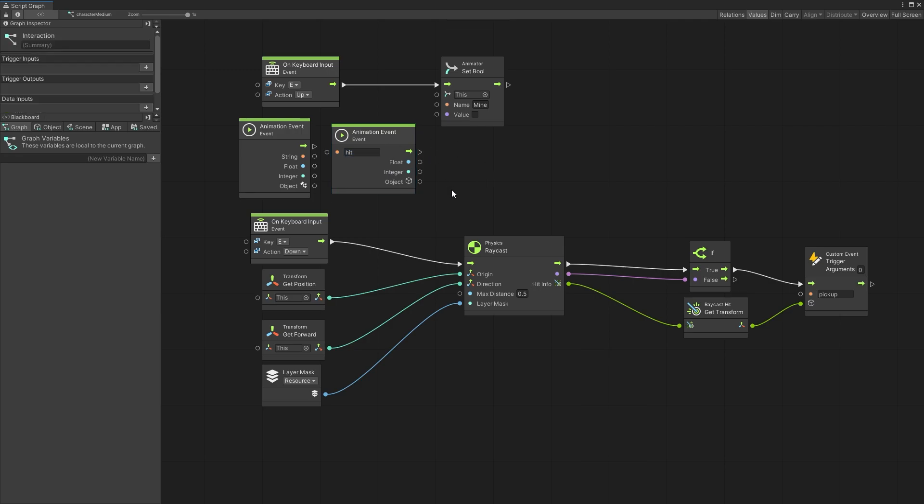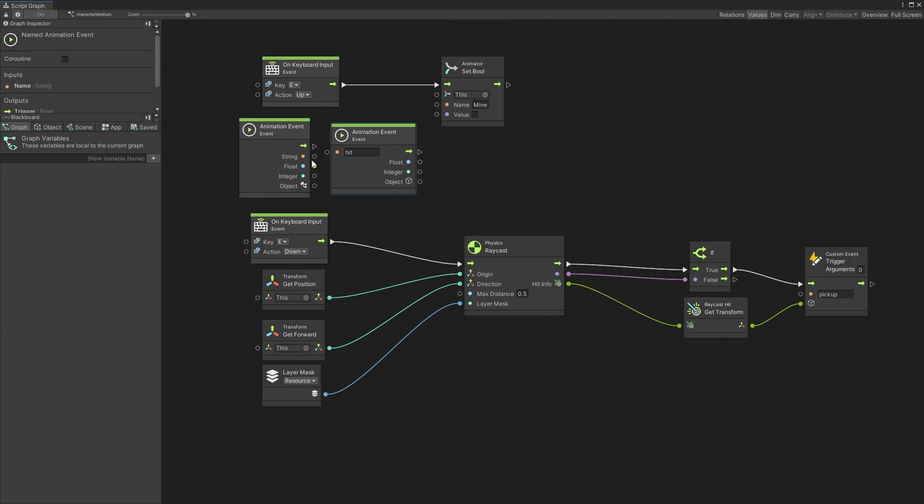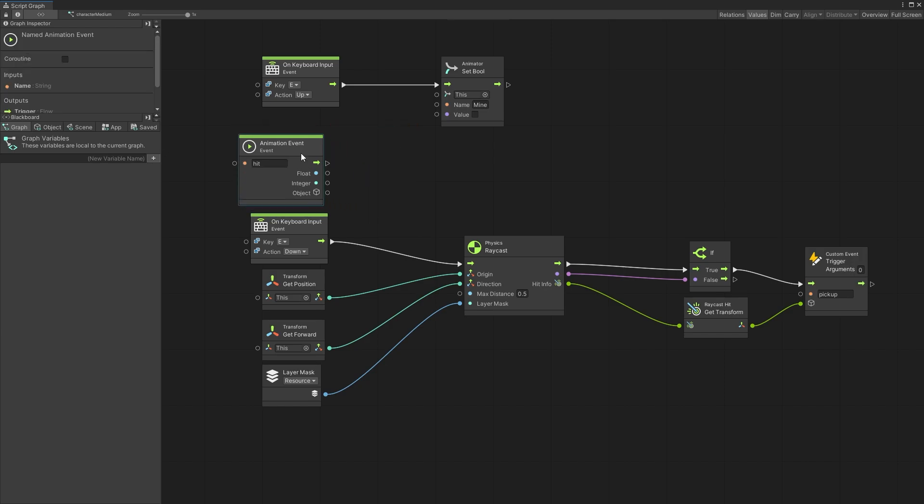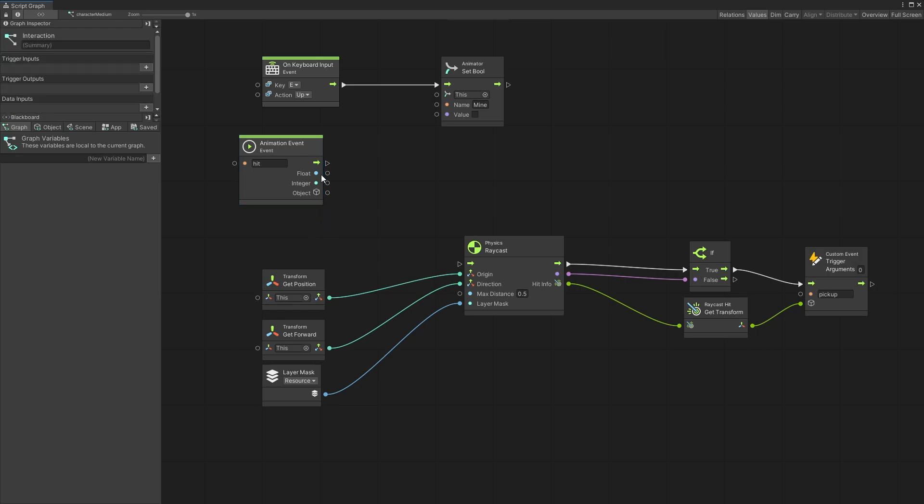So if you have multiple animation events in your script you can use this approach to filter out that specific event. So that's what I'm going to be using. I'm going to remove the keyboard input event now.